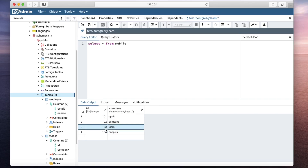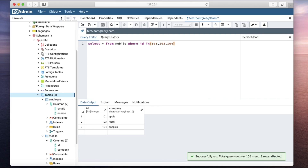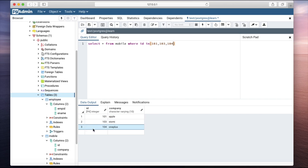I don't want the row with ID 102 Samsung. So we write: select star from mobile where ID IN (101, 103, 104). As you can see, we get the data which has the ID of 101, 103, or 104.